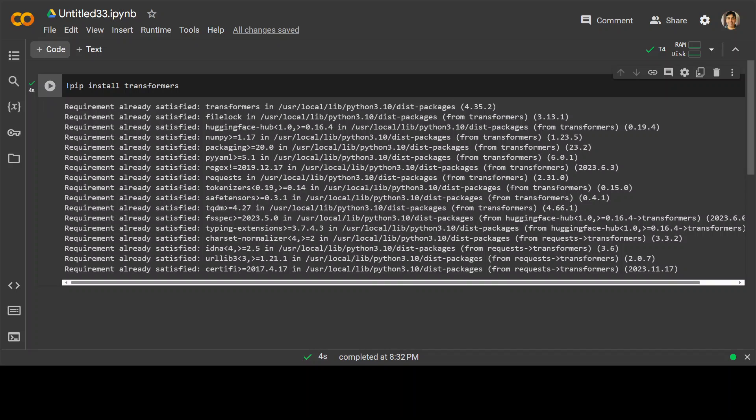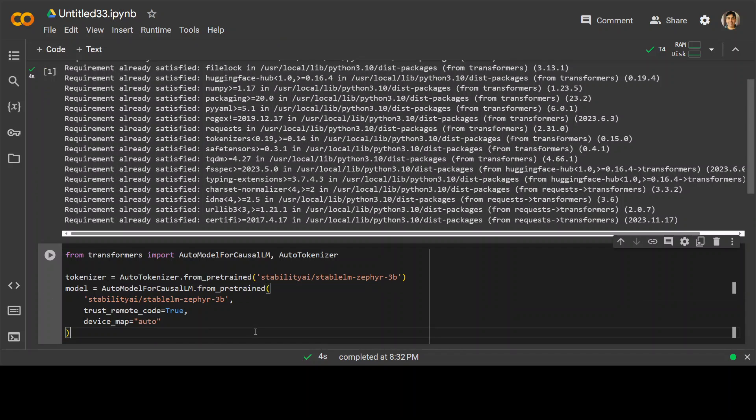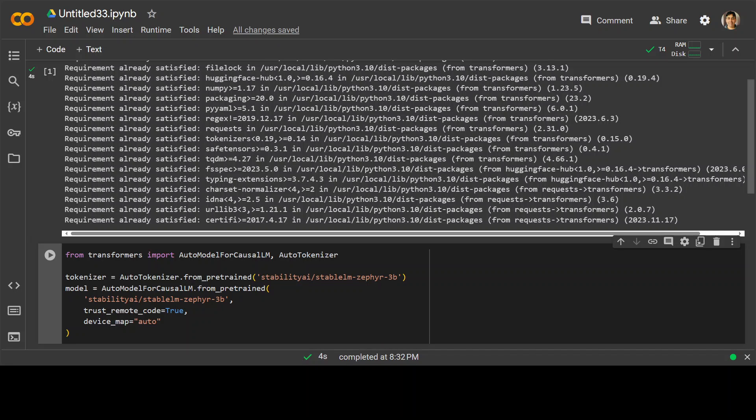In the next step, let's download our model from transformer and we are getting some of the auto-causal LM and other stuff. And this causal LM or causal language modeling is simply the task of predicting the token following the sequence of tokens.